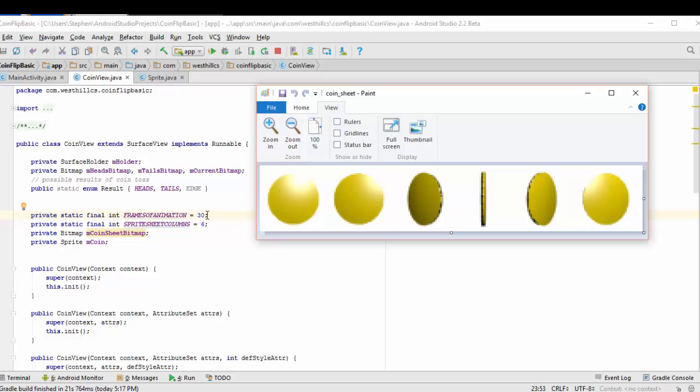By increasing this number from 30 to a bigger number, we can increase the amount of time that the animation shows on the screen. Next, we're going to create this constant called sprite sheet columns and set it to six because our sprite sheet has six columns.